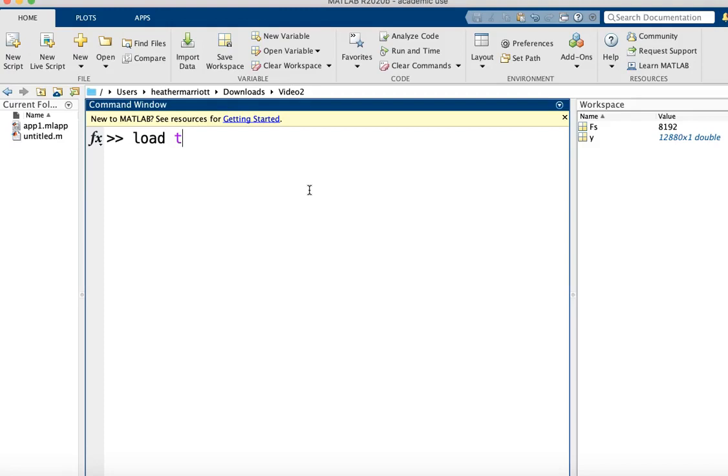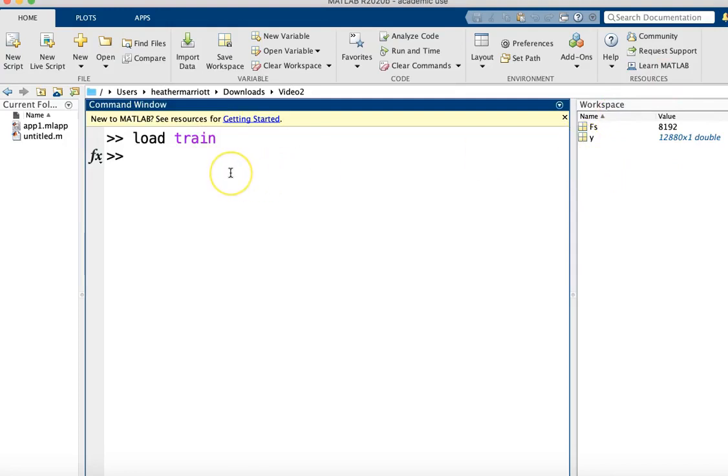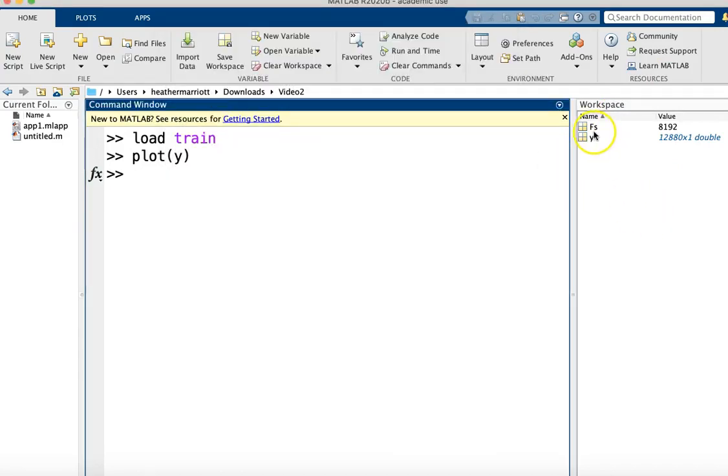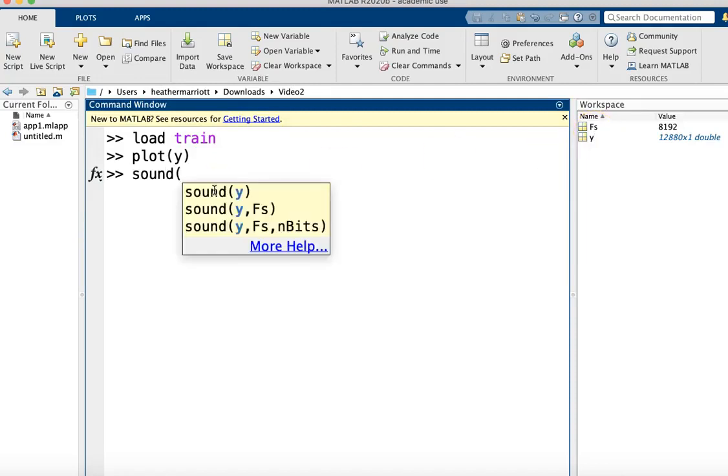I'm going to start with maybe a train sound, and I can load that in. Once I do, my workspace will have two variables. It's going to have a y vector - if you take a peek at that, it is a sound wave - and it's got another FS, I think that might be the frequency. You can listen to this as a sound file by passing those variables into the sound function.